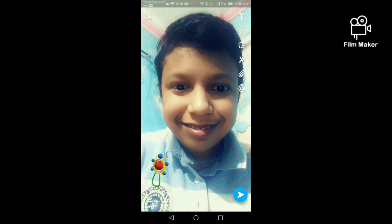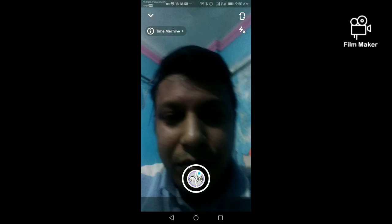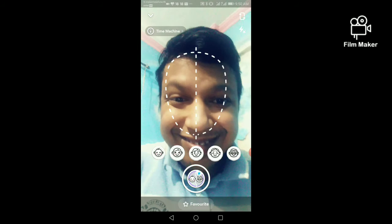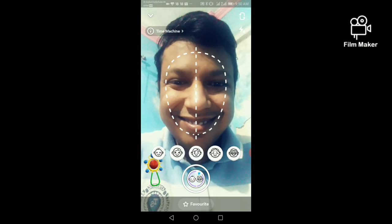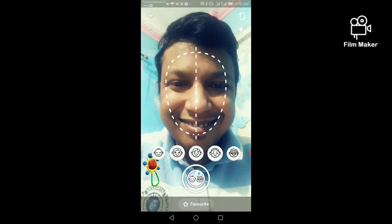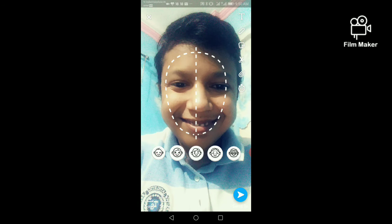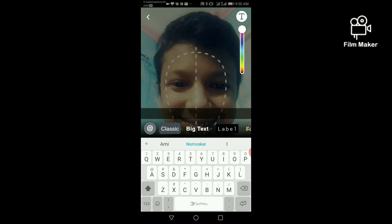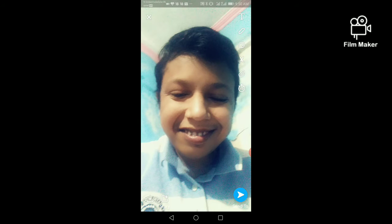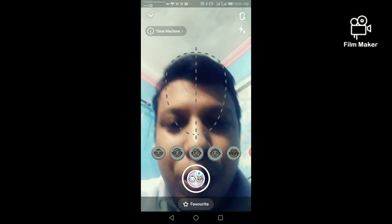Now I am going back and going to open the second one. Now I am going back again and going to open the third one.